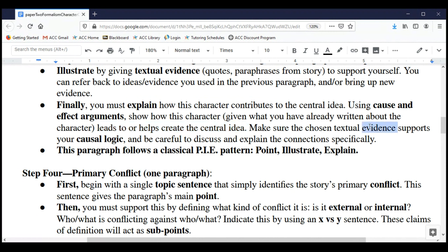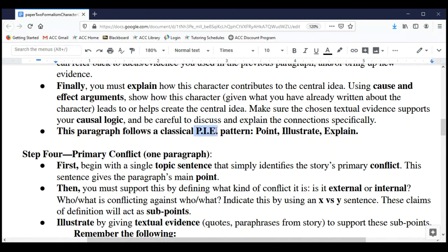Make sure the evidence you choose supports your cause and effect logic, and discuss and explain the connections as specifically as you can. One key thing: always refer back to the central idea. That central idea statement from Step One is something you're always going to be coming back to and making connections with in the body of this essay and future essays. We're following the classic PIE pattern — make a point, illustrate it with textual evidence, and explain ourselves.